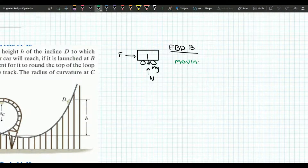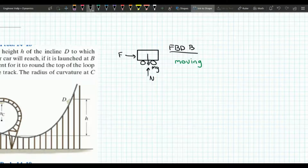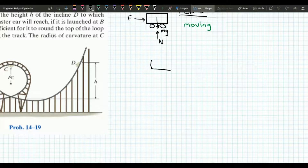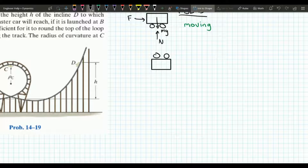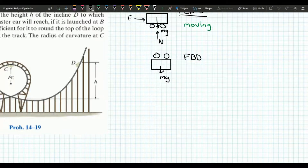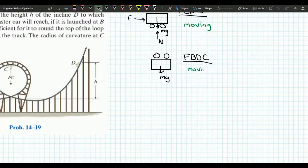Now let's draw out the free body diagram of the cart at point C. Point C is at this loop over here, so our cart is upside down at this point. The only force acting on it is its weight mg. We'll label this free body diagram C, and the cart is also moving at this point.